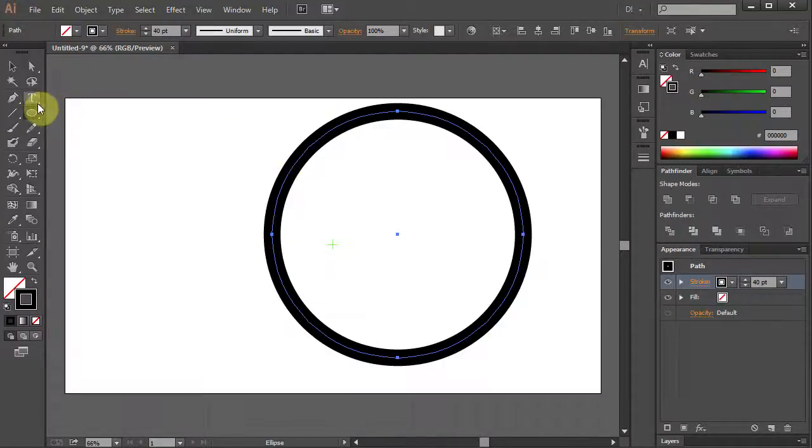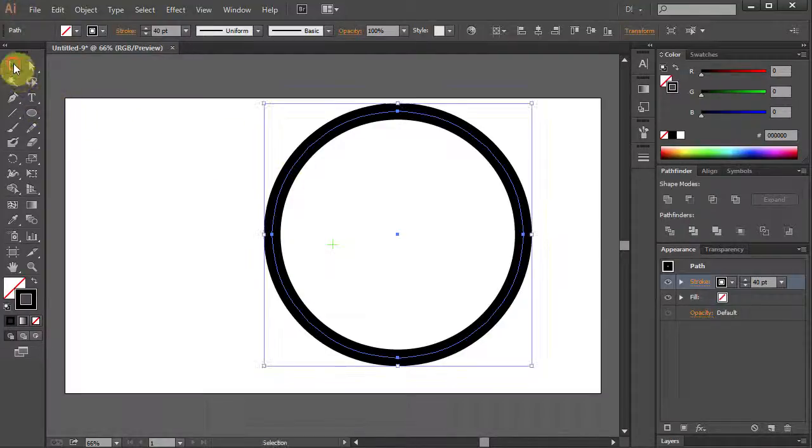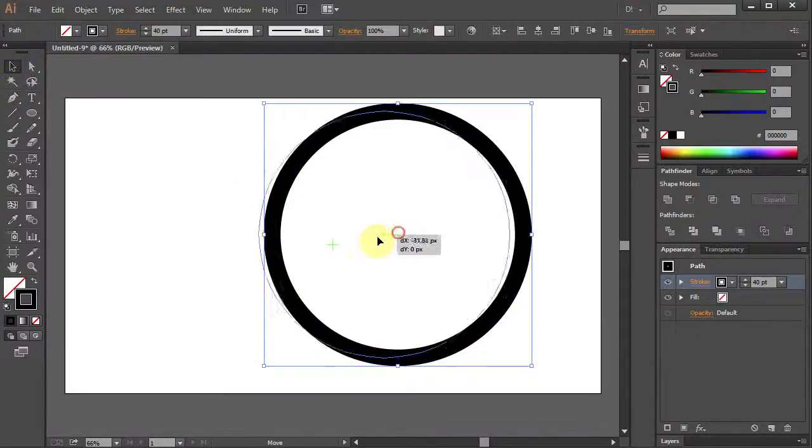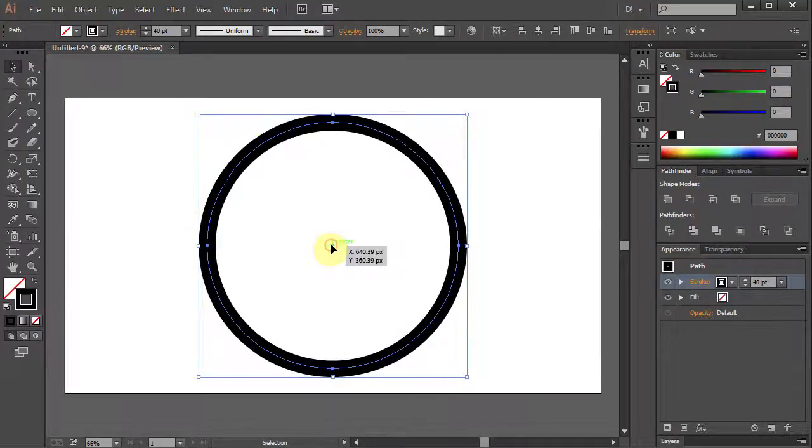Using the Selection tool move the center of the circle to the center of the artboard.